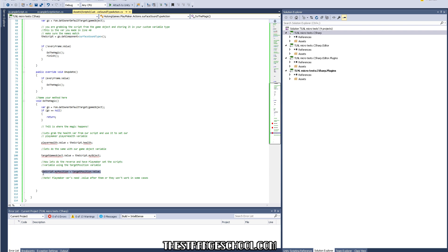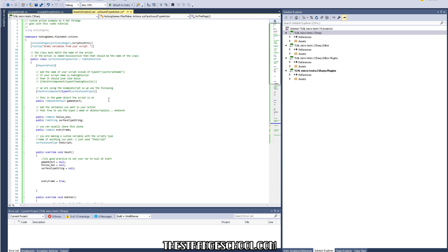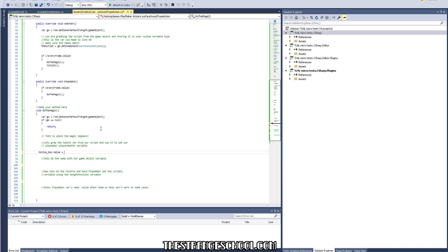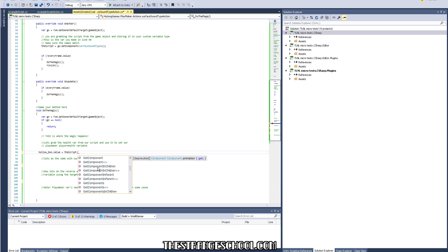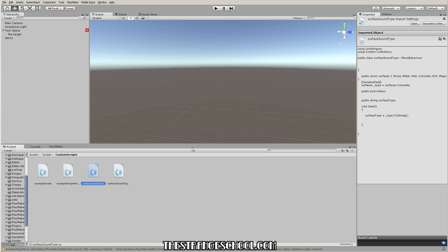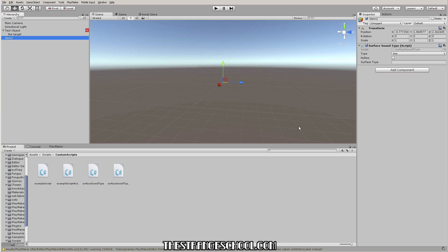Now this is where we do the magic — this is where we store our variables. We have a bool called hollow boo. When dealing with Playmaker variables always add '.value'. So we write: 'hollowBoo.value = script.hollow'. Type the name of the script variable, add a dot, and it'll bring up the autocomplete — look for the variable 'hollow'. Now this is going to grab the bool from the script. Let's go see that work.